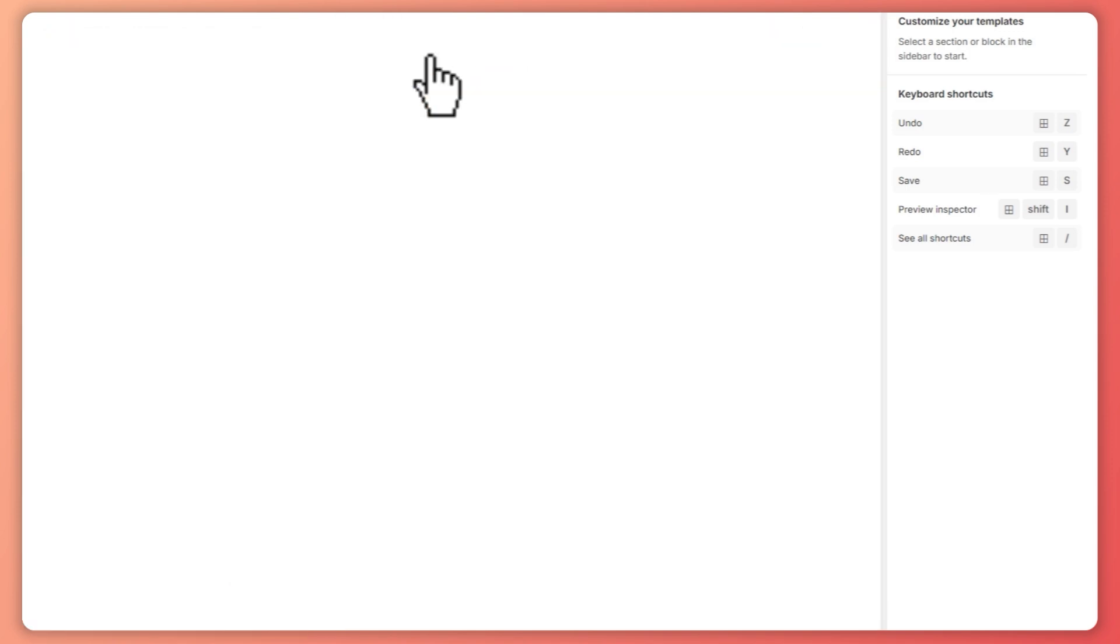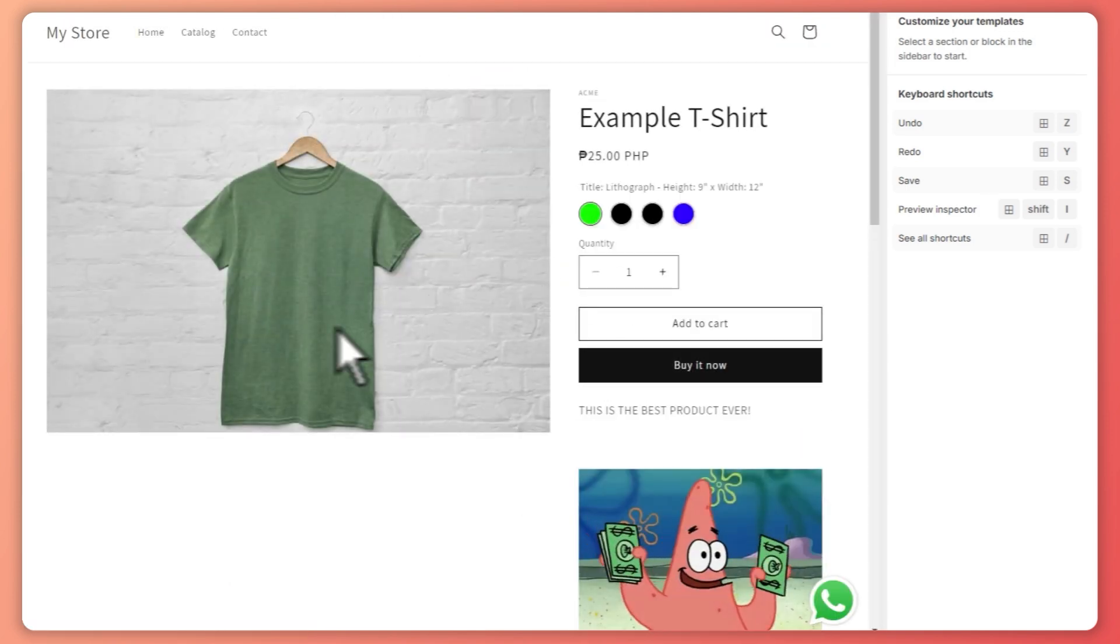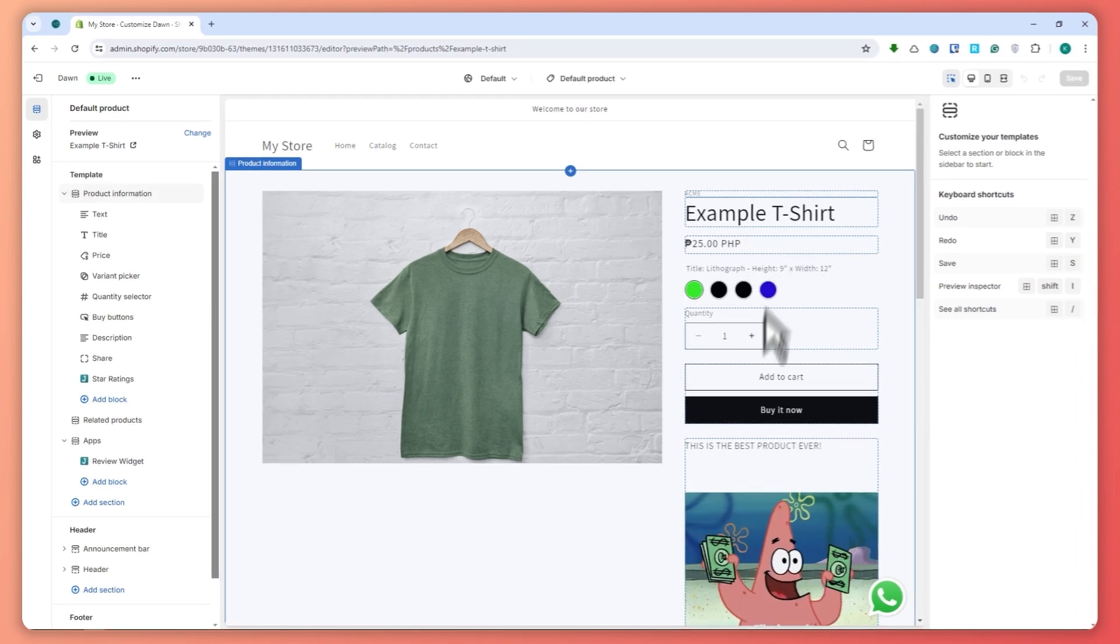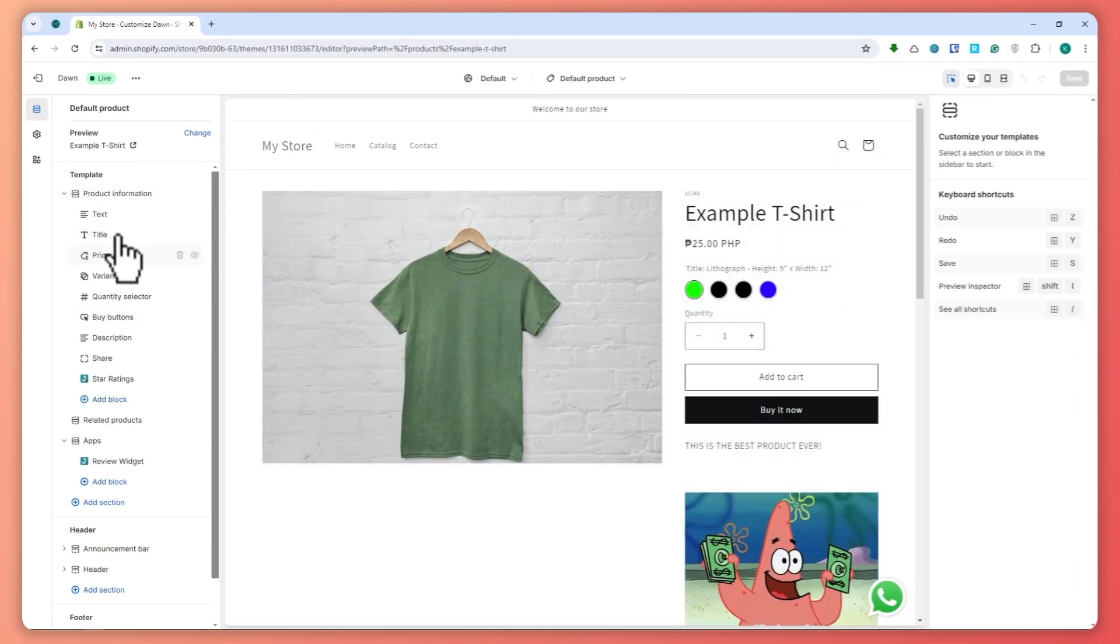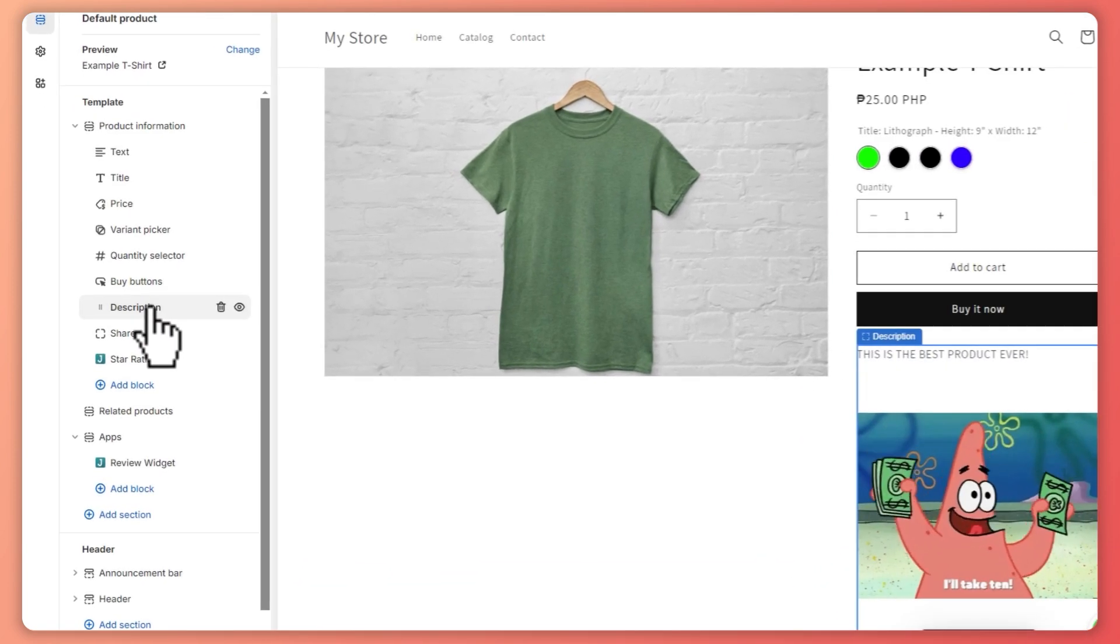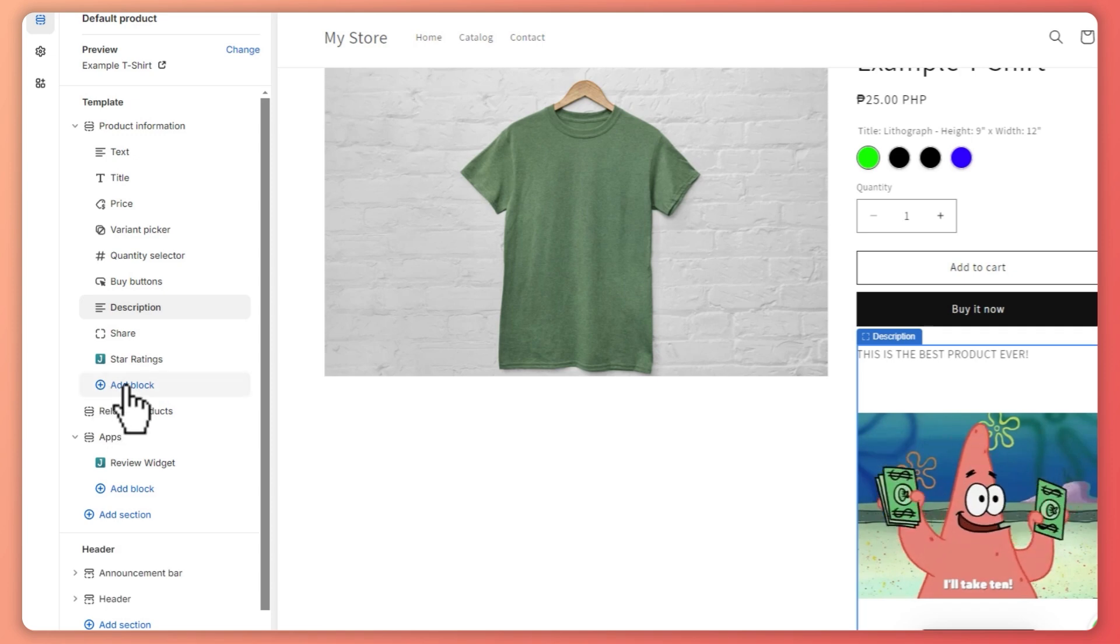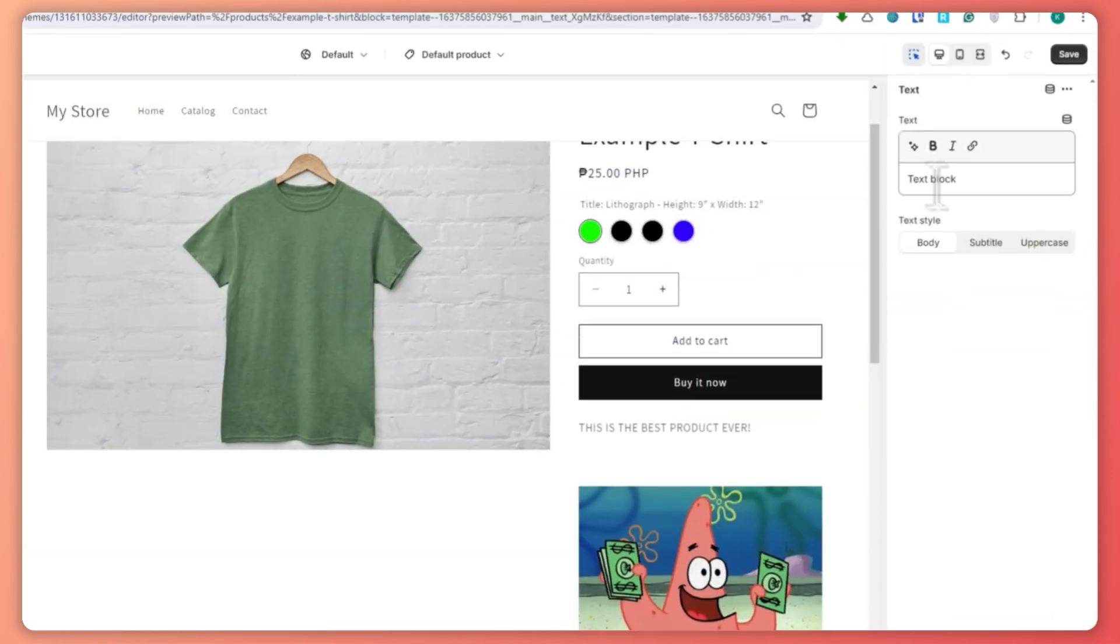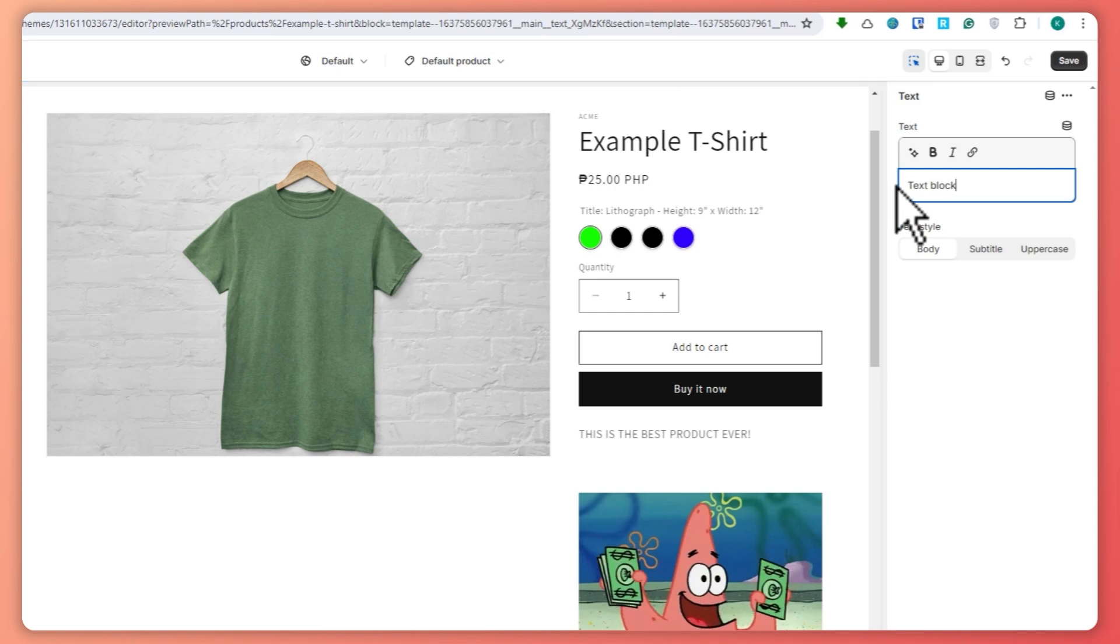So I'm going to click on a product and now here we are. From here you can see the elements that are present on your product - you can see the text, the title, the description, and so on. Since we want to add a custom text field, all you have to do is click on add block and go for text. From here you can customize what is inside the text.